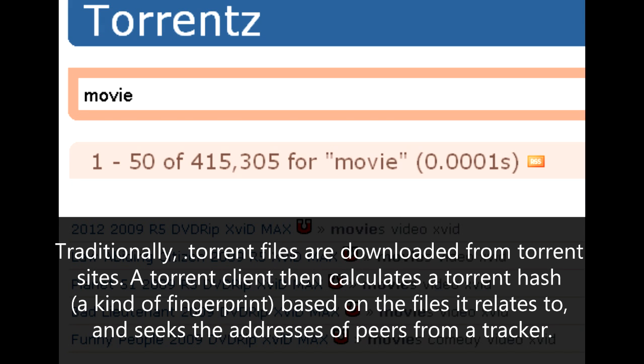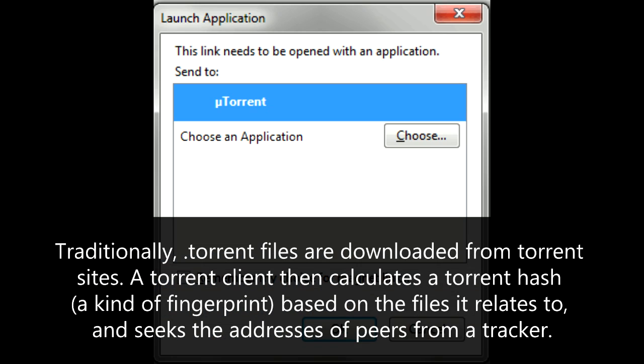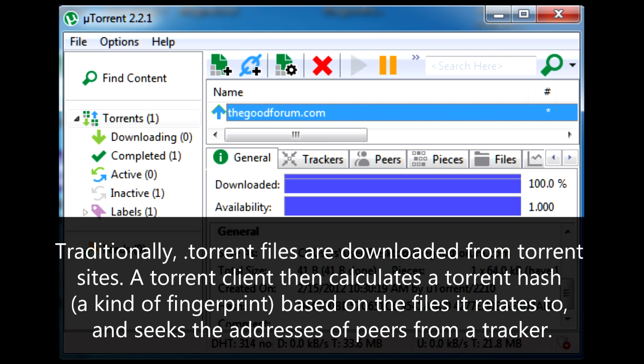Traditionally, torrent files are downloaded from torrent sites. A torrent client then calculates a torrent hash — a kind of fingerprint — based on the files it relates to, and seeks the addresses of peers from a tracker.